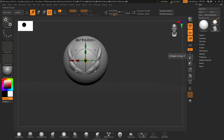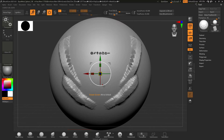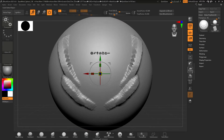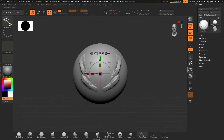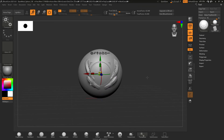The frame button is useful if you've moved your file way off to the side and you can't find it — clicking frame will bring it back into view, and then you can zoom in and out however you want. That covers the basic move and view functions.